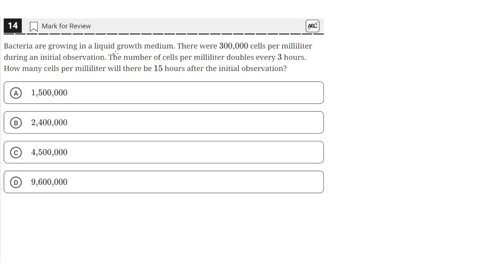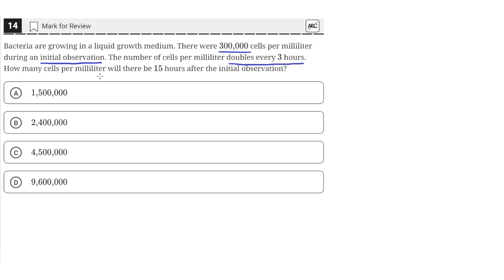Bacteria are growing in a liquid growth medium. There were 300,000 cells per milliliter during an initial observation. The number of cells per milliliter doubles every 3 hours. How many cells per milliliter will there be 15 hours after the initial observation? Okay.